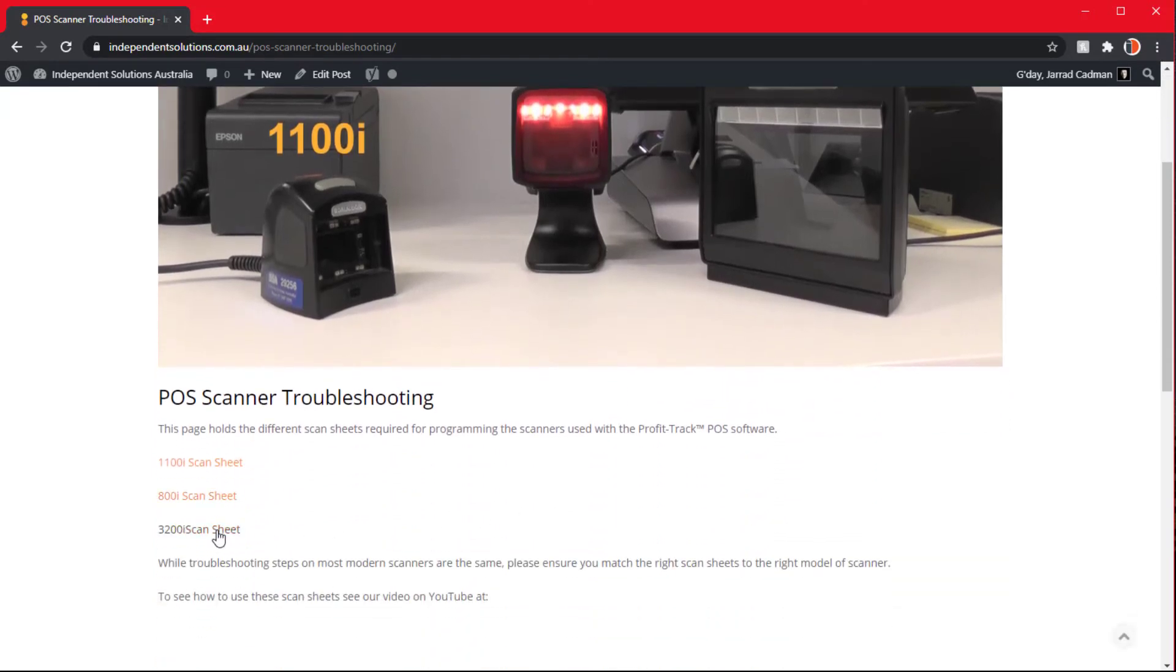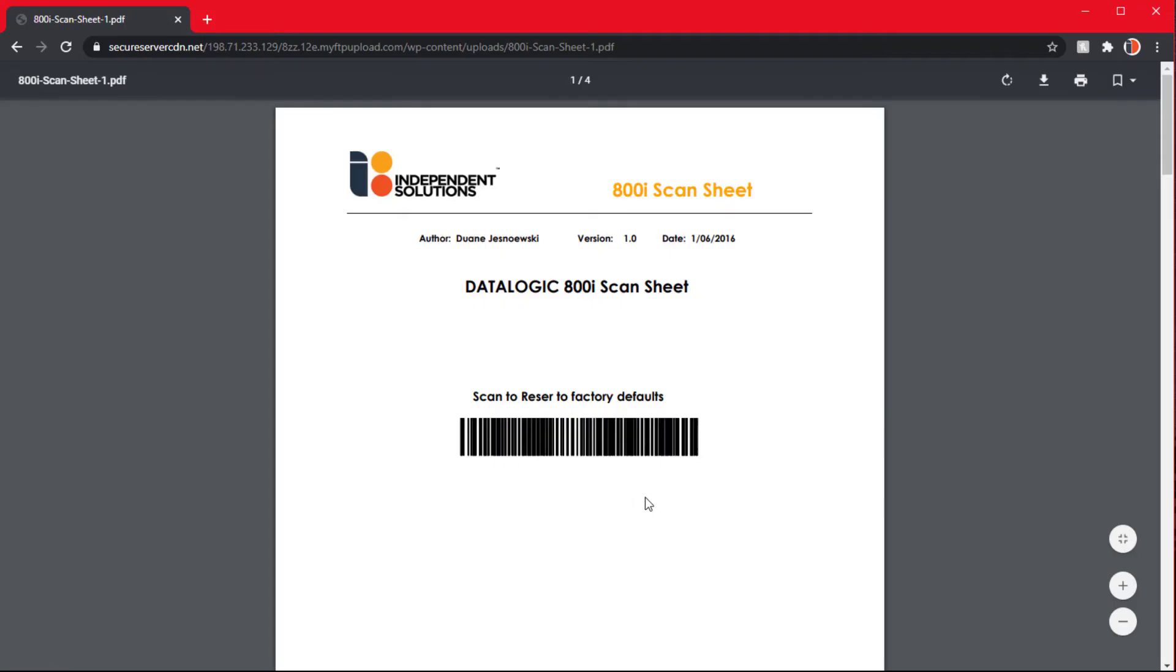So we'll click on the 800i scan sheet here and that will bring it up on the screen. Now that it's up on screen we've got two options: we can either download it or print it.